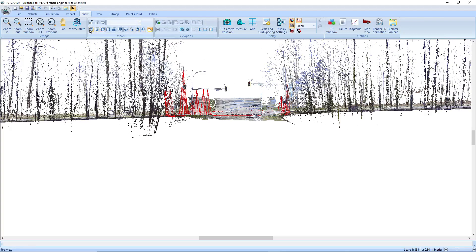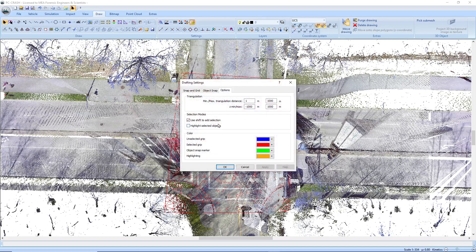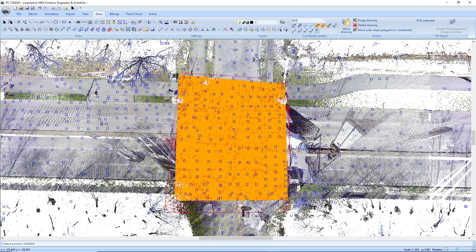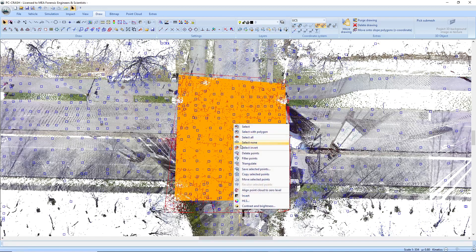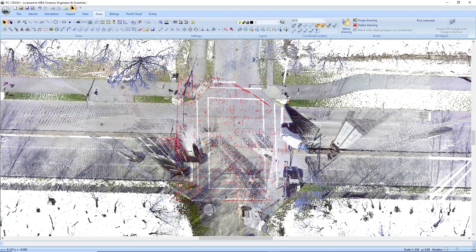So I'll flip back to top view, go into my draw menu, maybe 6.75 for my max height. And let's pick this again and select some of our points again and then retriangulate, just overriding the existing slope polygons.